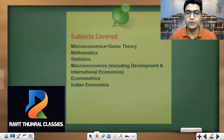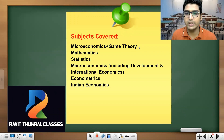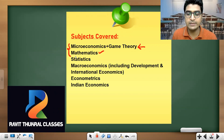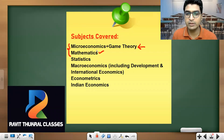Let me tell you what subjects will be covered. We will be starting with Microeconomics and Game Theory, and simultaneously we will do Mathematics — specifically the mathematics useful in Microeconomics. Both will be covered together. Once Microeconomics is finished, we will move on to Statistics.